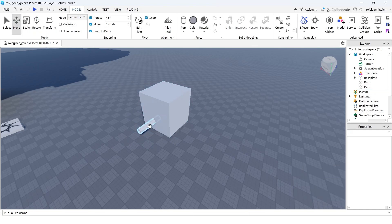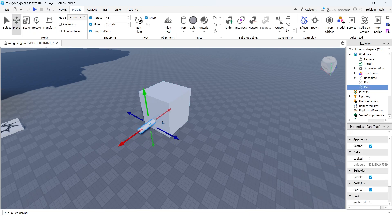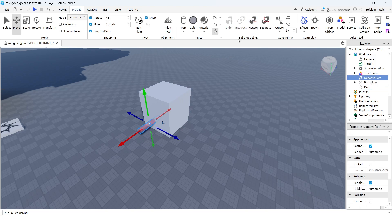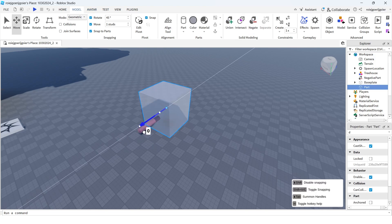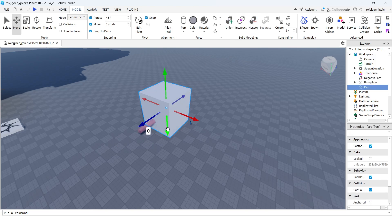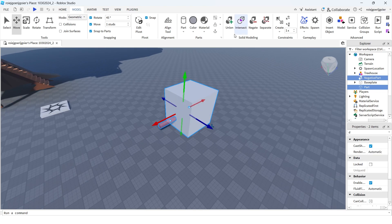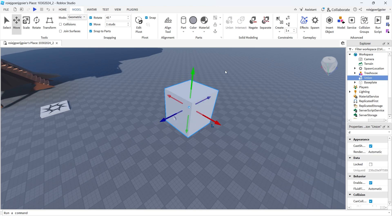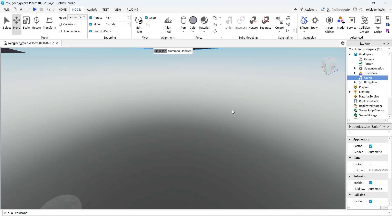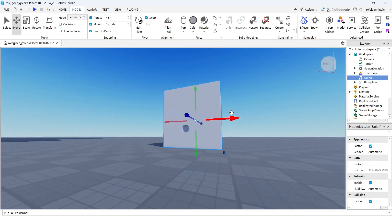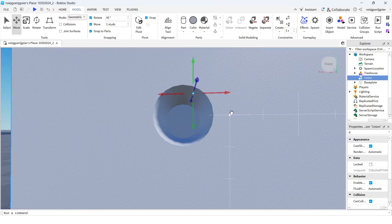You want the cylinder to negate, then you hold both objects, and then you press union. And there you go — you now have made a hole in Roblox Studio.